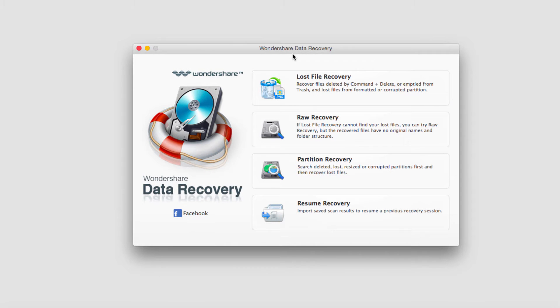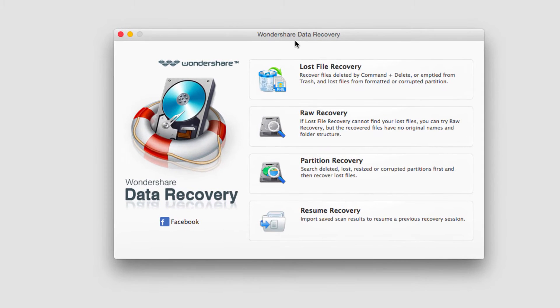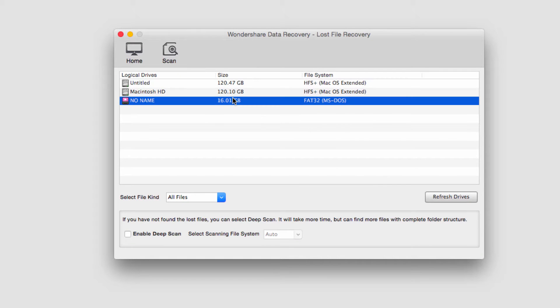The first step is to plug in your phone and make sure it's readable as USB and also load up Wondershare Data Recovery and then we're going to select Lost File Recovery.